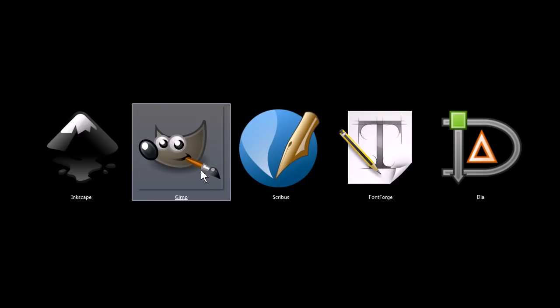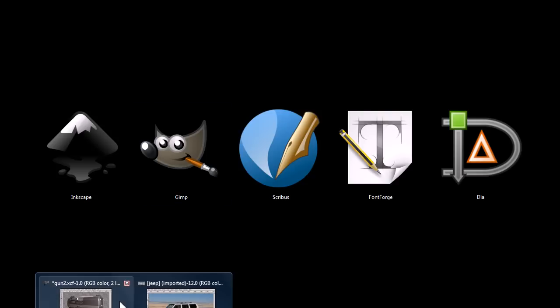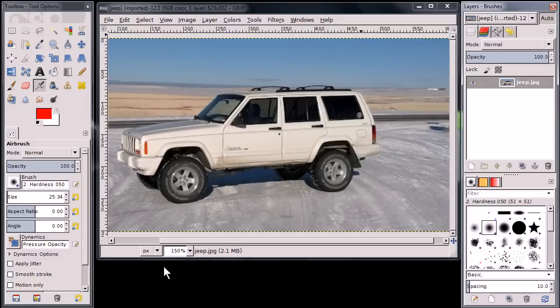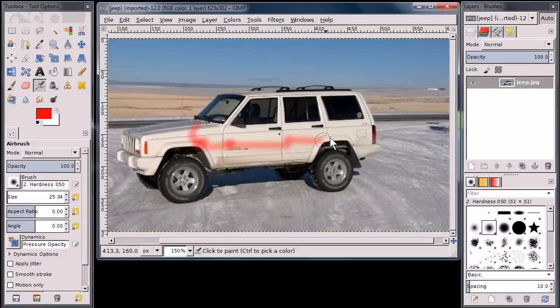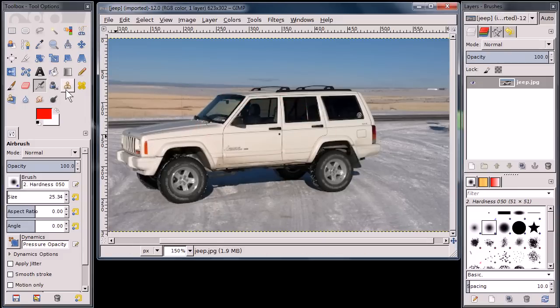This next program, GIMP, is a bitmap image editor. It's similar to Adobe Photoshop, and it has a lot of the same functionality that you'd expect to have in Photoshop.